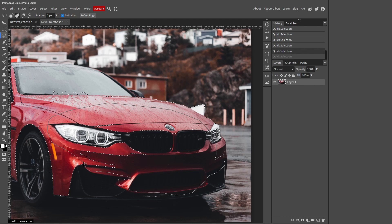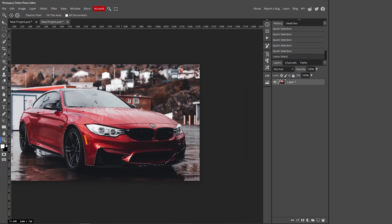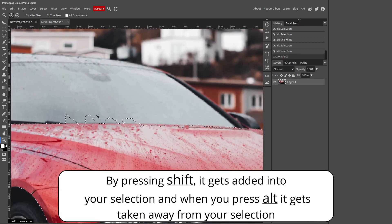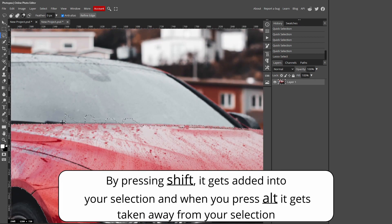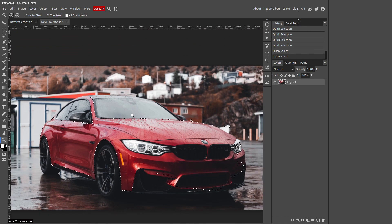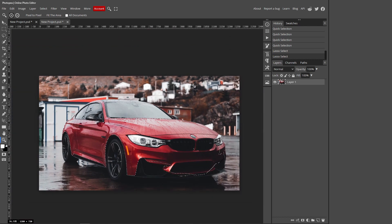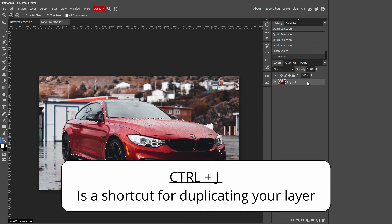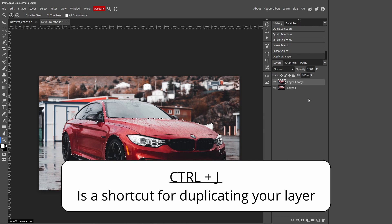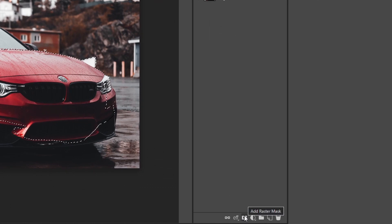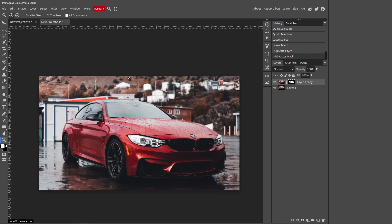Connect the lasso back to the starting point to complete the selection. To remove areas that Photopea incorrectly added, hold down Alt and drag around those areas to subtract them. Take as long as you need. When happy with your selection, press Ctrl+J to duplicate it, or right-click the layer and choose Duplicate Layer.